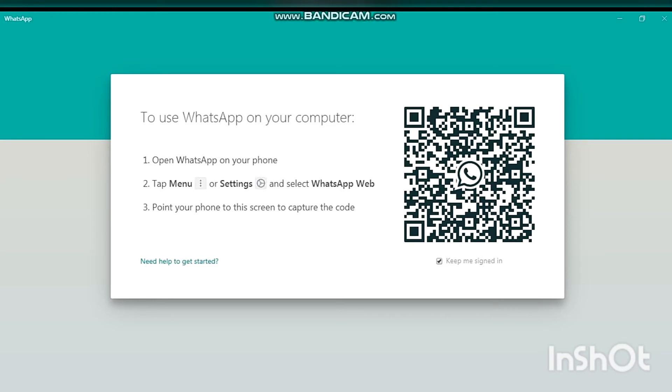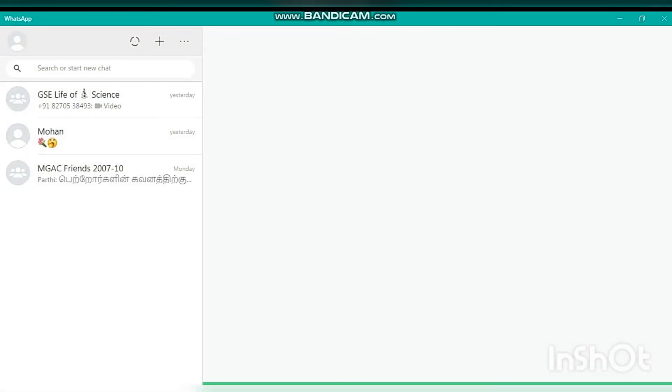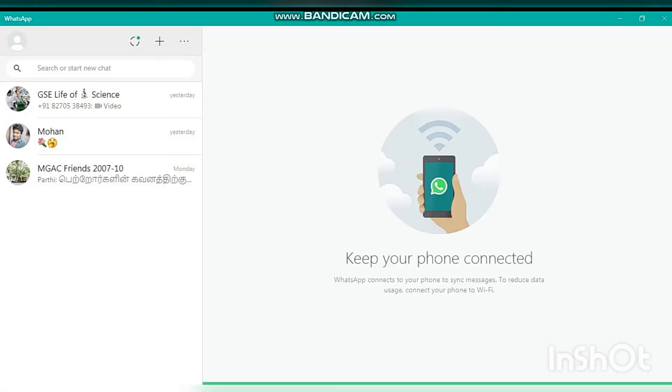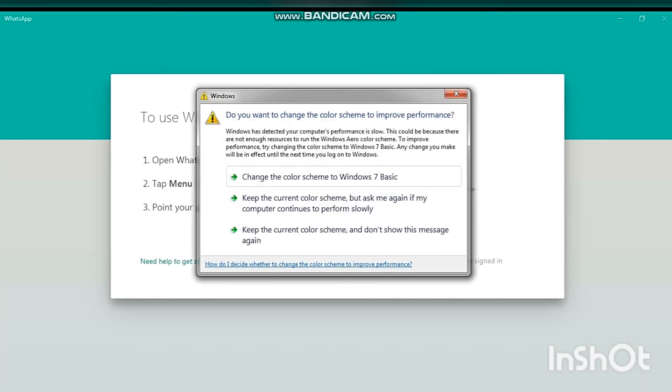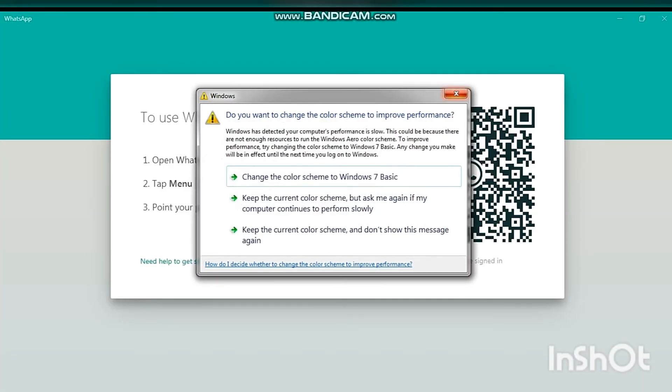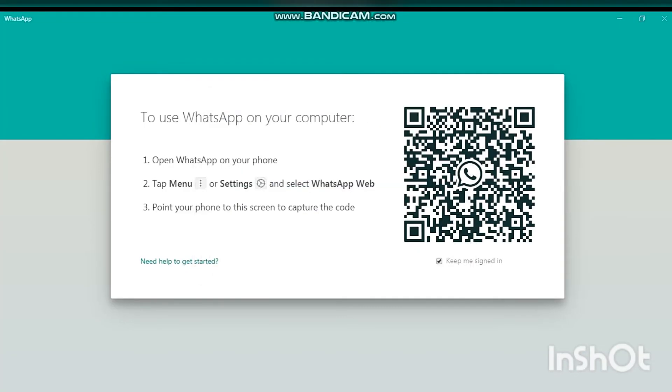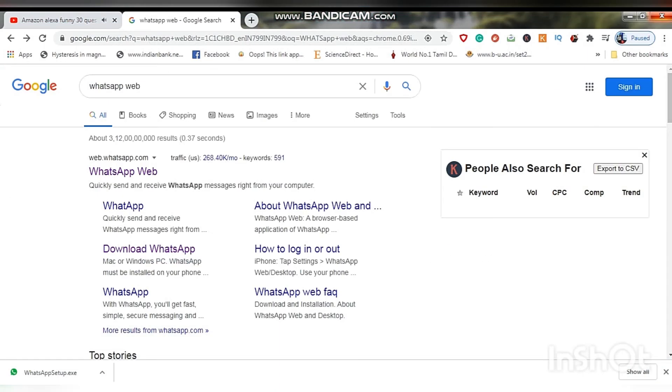Later I will show you the demo how to connect your mobile with the laptop through WhatsApp Web. You can find the download word WhatsApp for the laptop or computer, even Mac, whatever it may be. You can install this software on your computer.